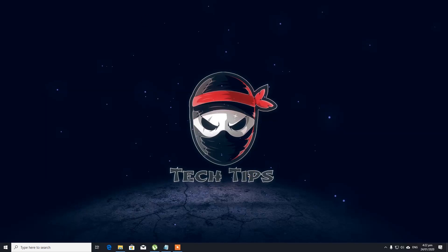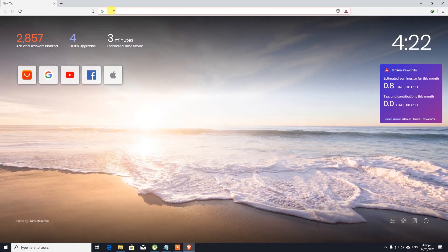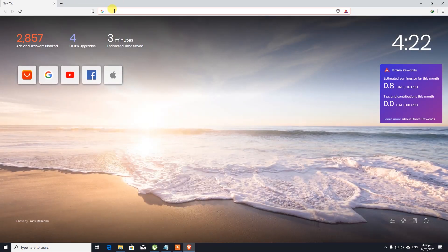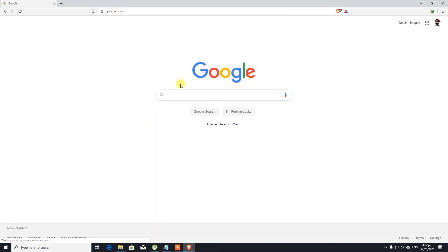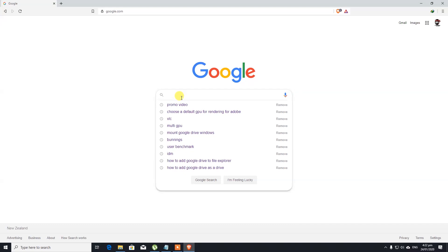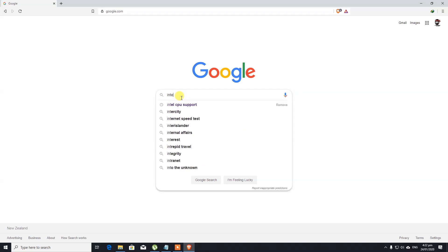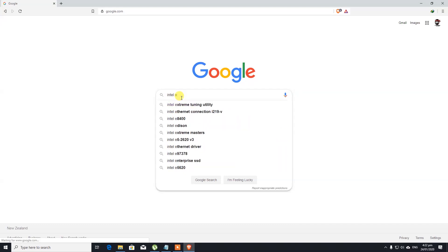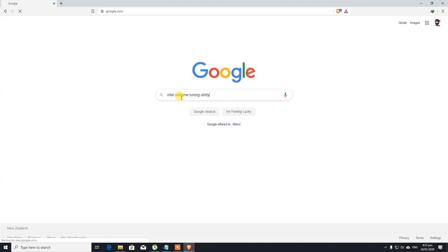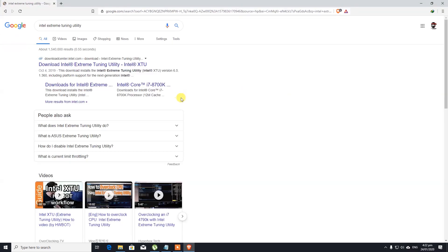So let's get started. Let's see how we can do overclocking in Intel Extreme Tuning Utility. First thing you need to go to Google and search for Intel Extreme Tuning Utility. This is the one that we're looking for.